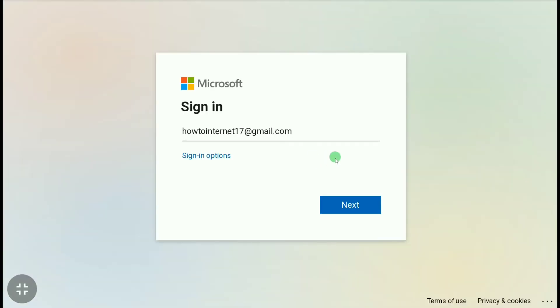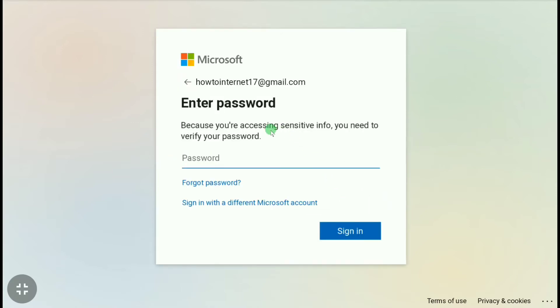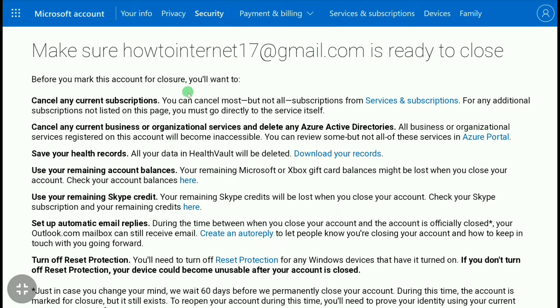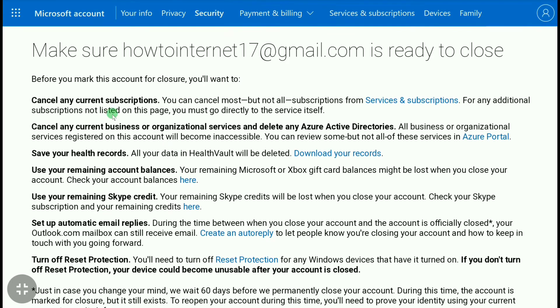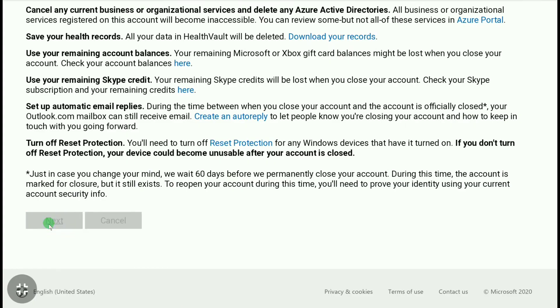If it asks you to sign in again, click on 'Next,' enter your password, and click 'Sign In.' Once signed in, read the information on the page carefully, then click 'Next.'